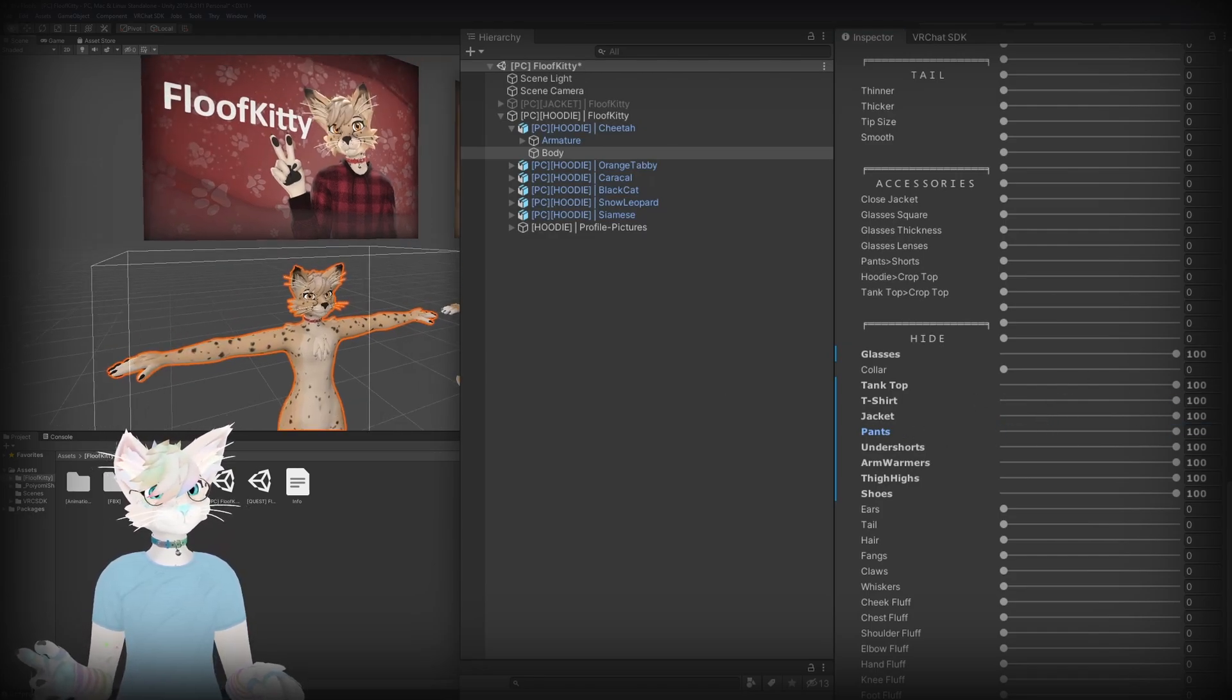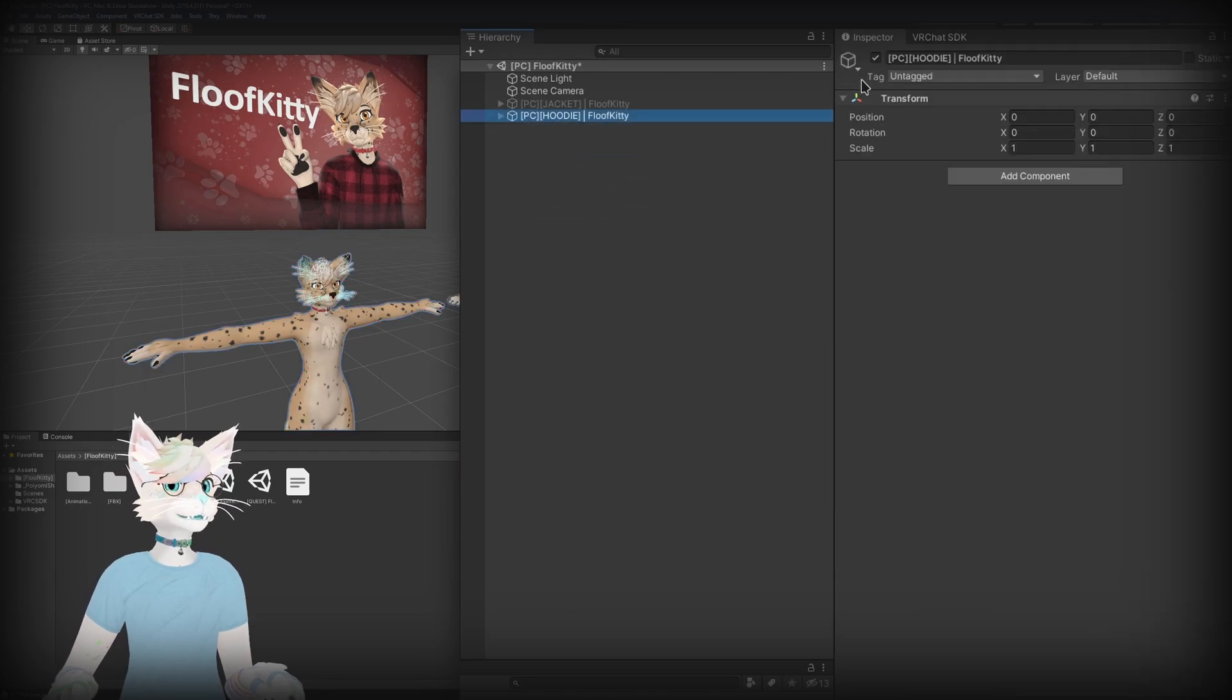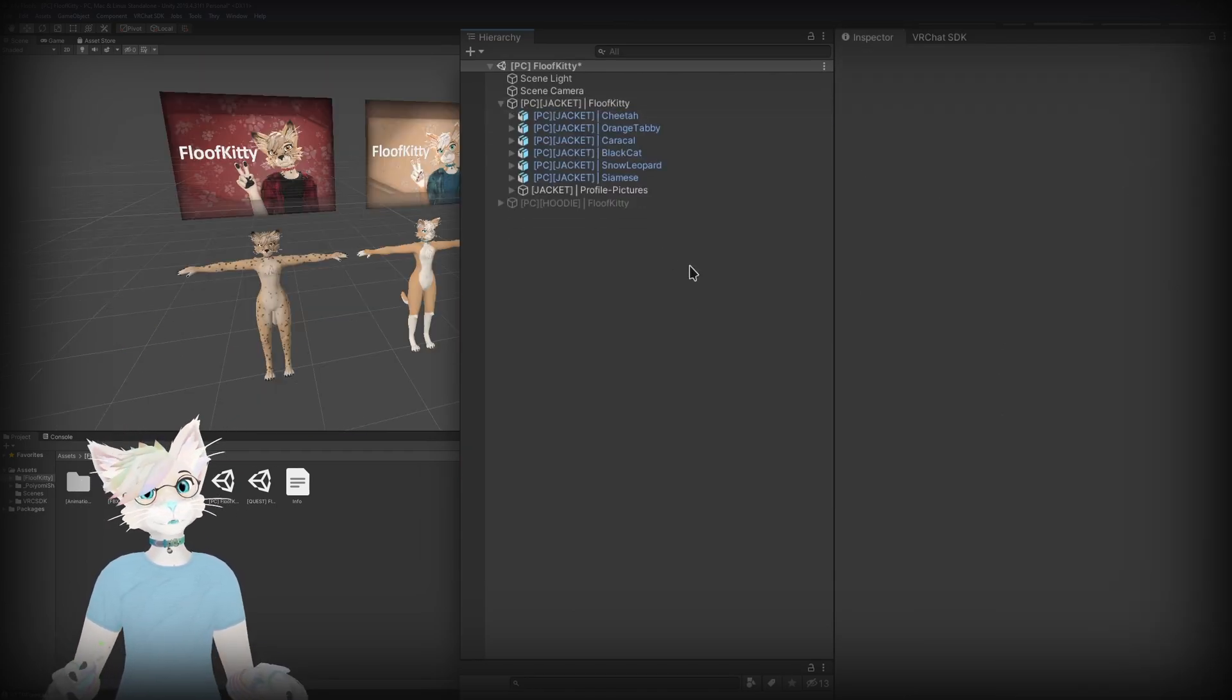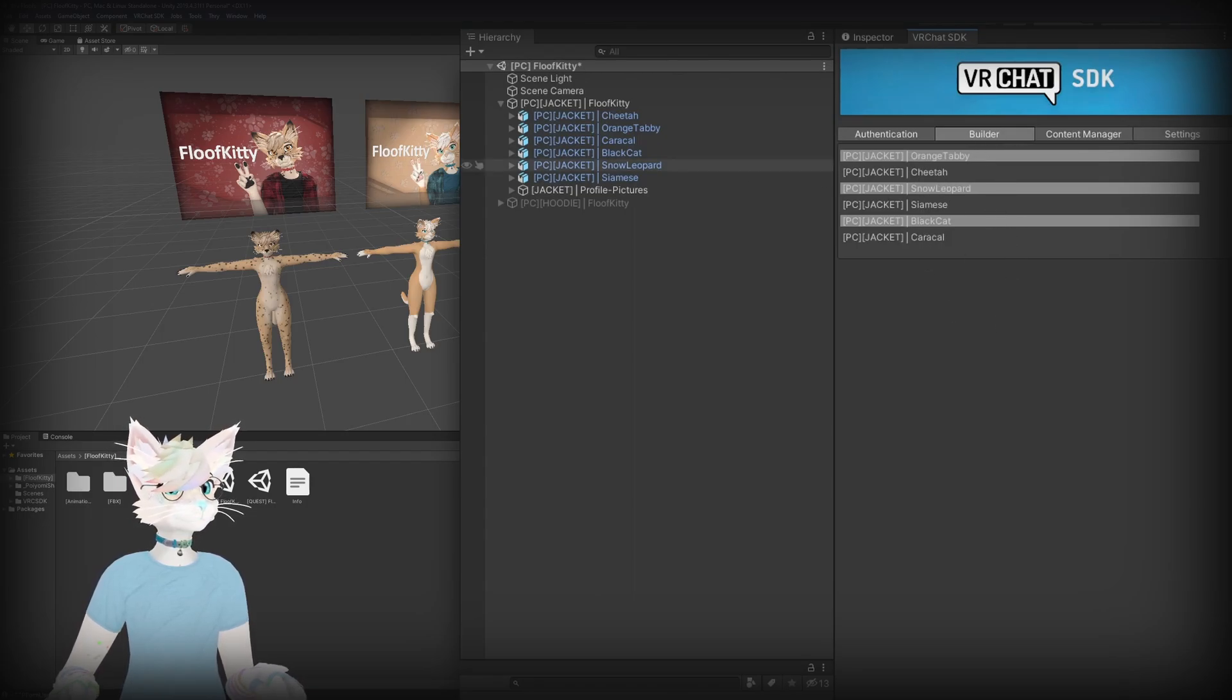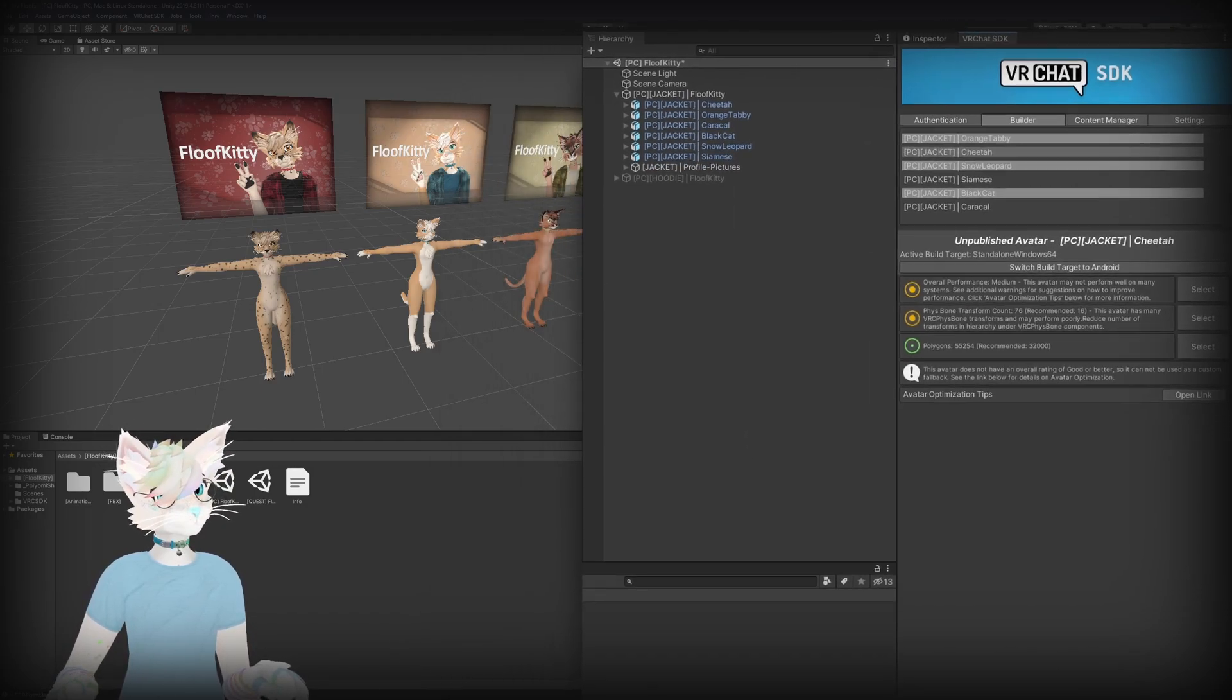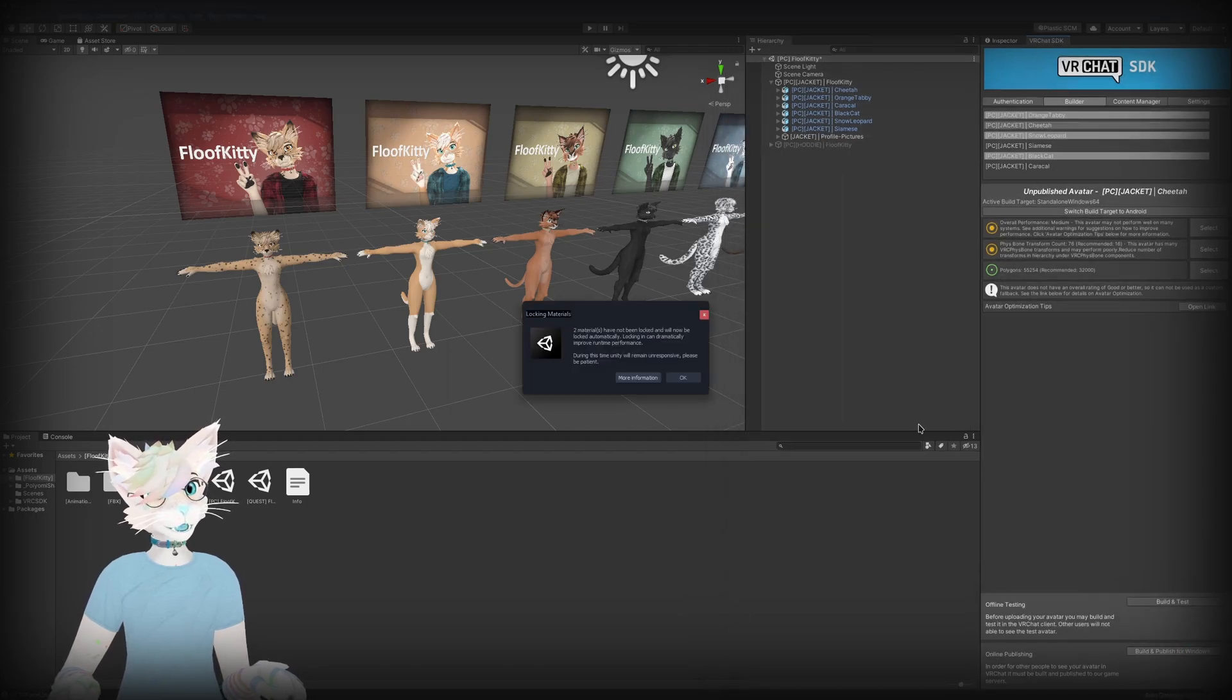Besides, like I said, one has the jacket, one has the hoodie. So to actually upload the avatar you can head back over to your VRC SDK in the builder tab. You'll see each avatar in the scene here that we have shown. In this case let's say we want to upload the cheetah, so we'll select it here. Let's click build and publish for Windows.